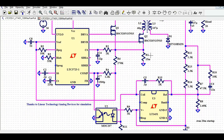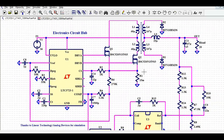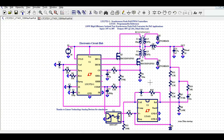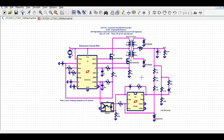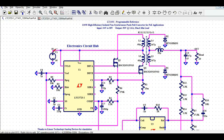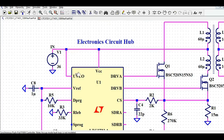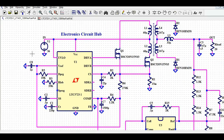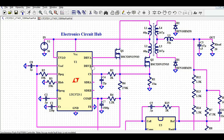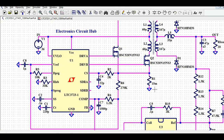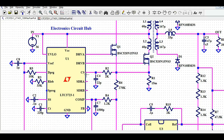Now let us understand the circuit flow for designing the push-pull converter for PoE application. The input is connected to the VCC pin as well as the UVLO pin. We have Drive A — the PWM output from DRV A2 to turn on MOSFET Q1 — and Drive B from DRV Y to turn on MOSFET Q2. R1 is 15 ohm and is used to sense the peak current of the MOSFET.